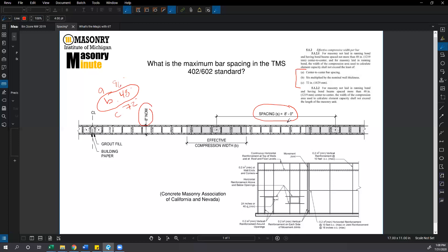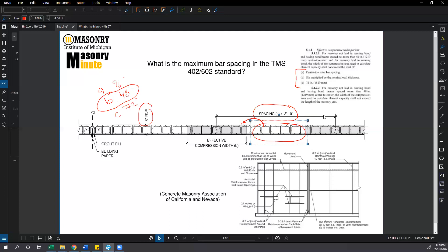You may ask what happens to the area of the wall between these reinforced wall sections. Well typically in reinforced wall construction we have horizontal joint reinforcement at 16 inches on center, and so that unreinforced wall section actually distributes out of plane wind or seismic loads over to the reinforced wall sections.